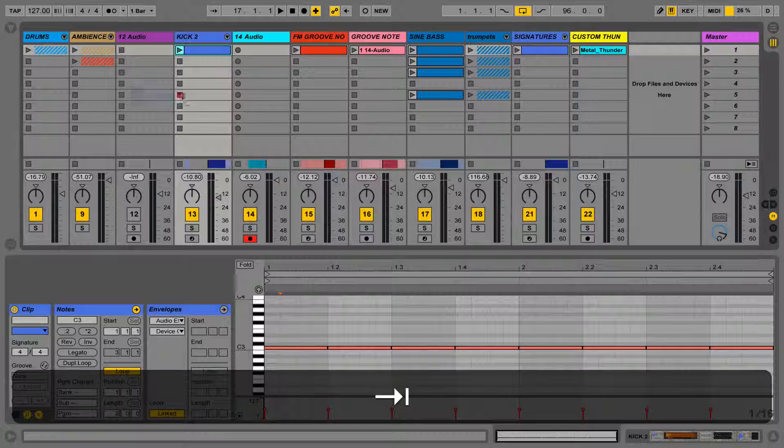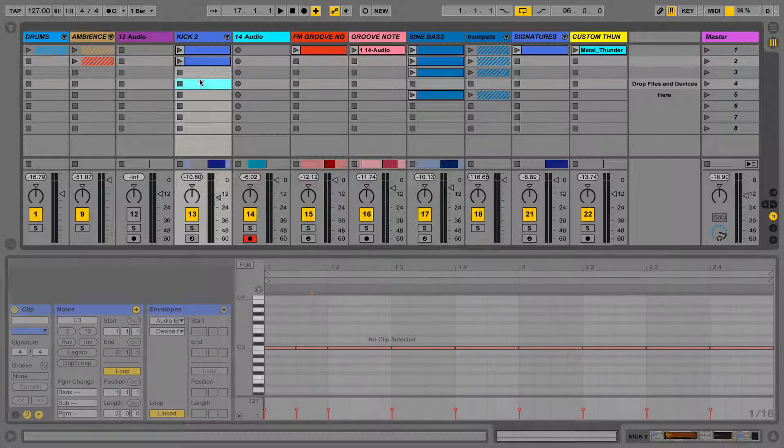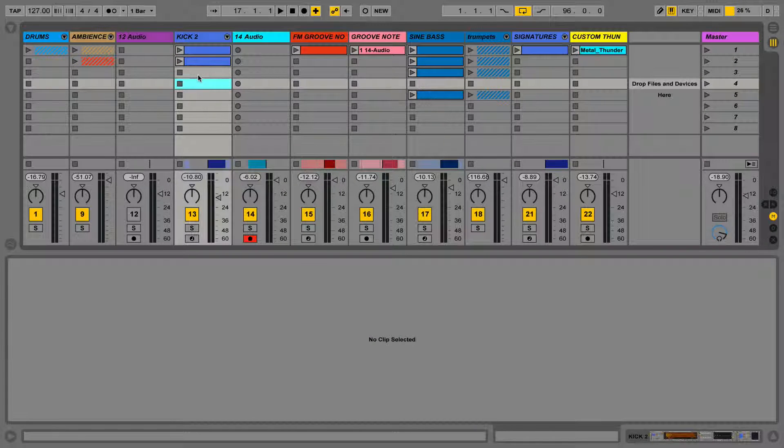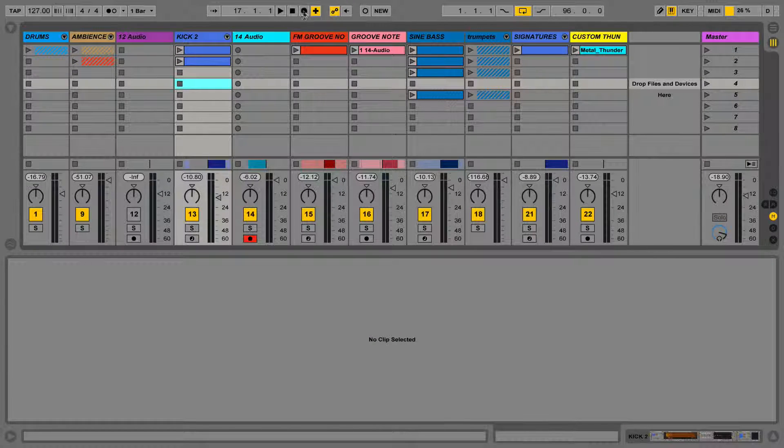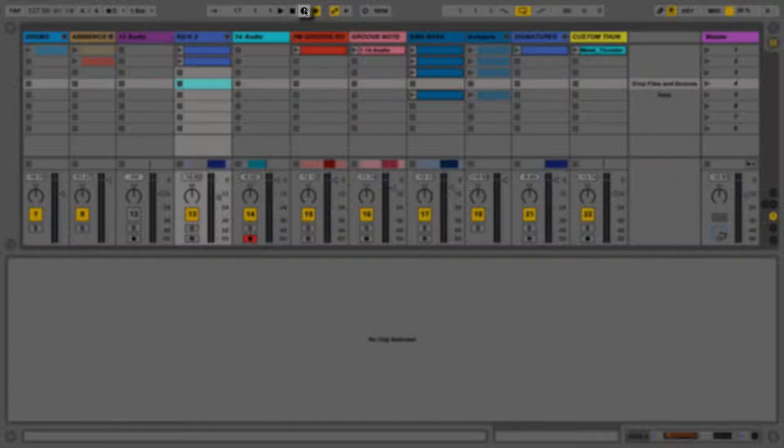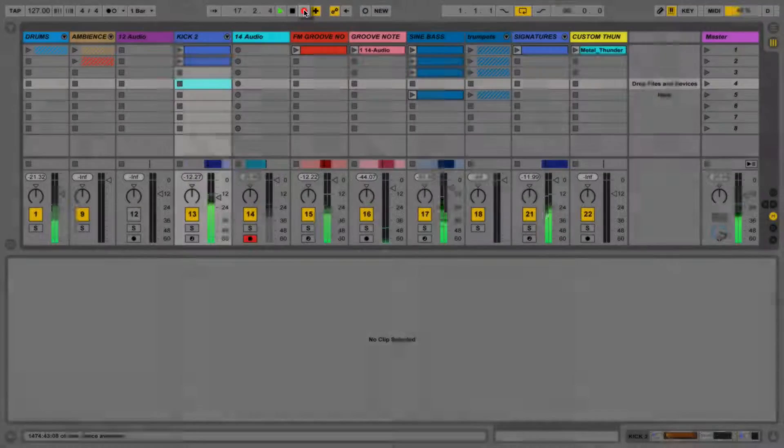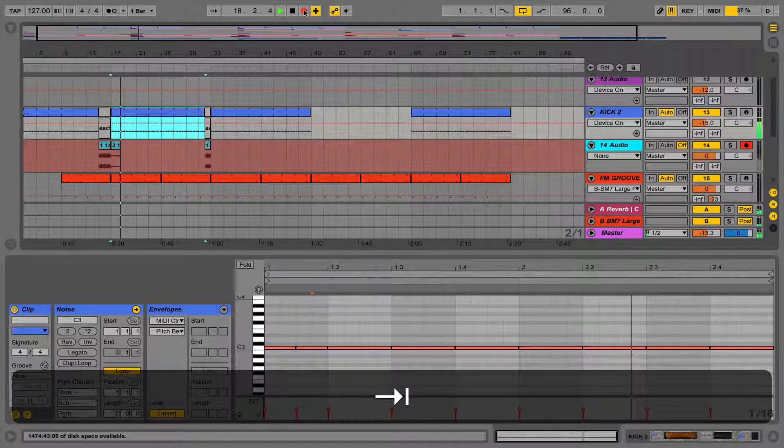Another method of getting the clips into Arrangement View from Session View is by using the Arrangement Record button at the top of the screen in the transport bar. If we press Tab during recording, we can see this getting recorded into the timeline live.